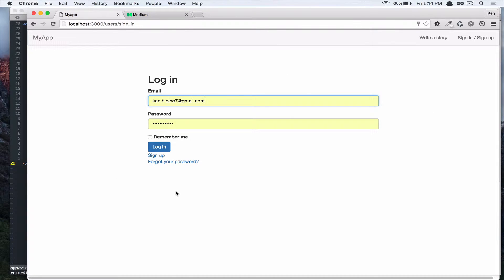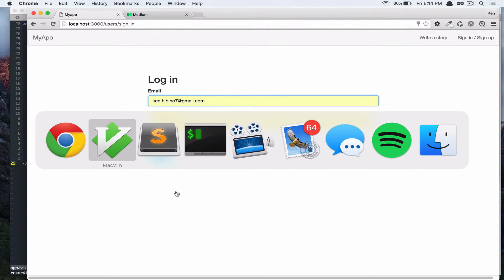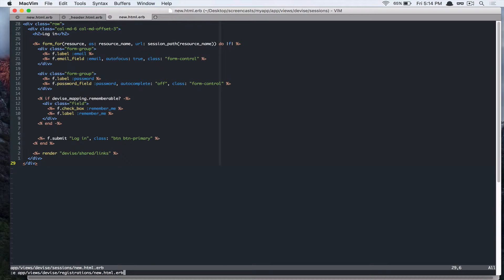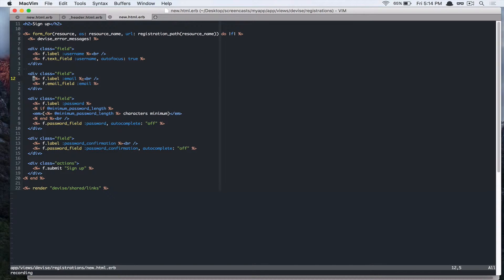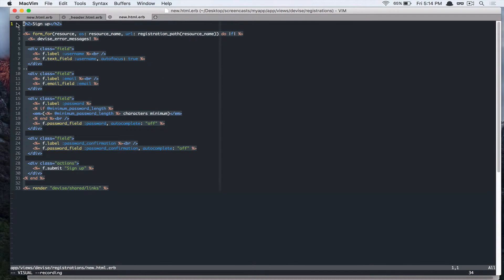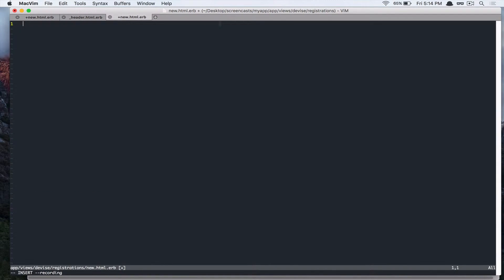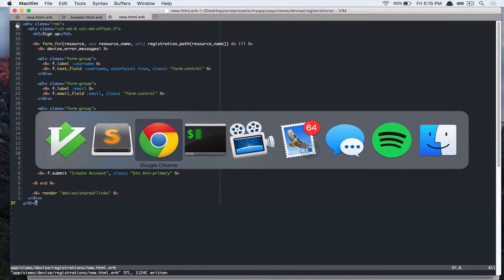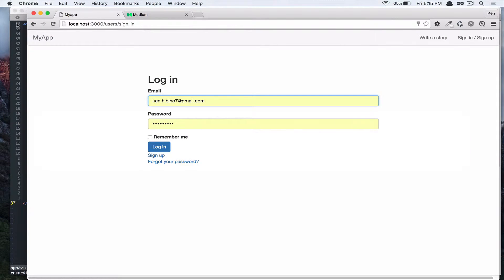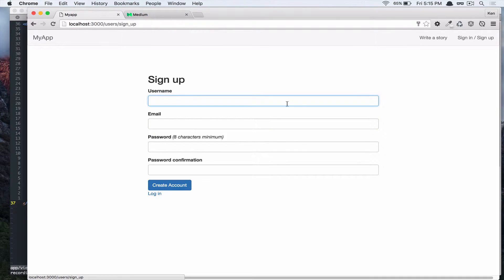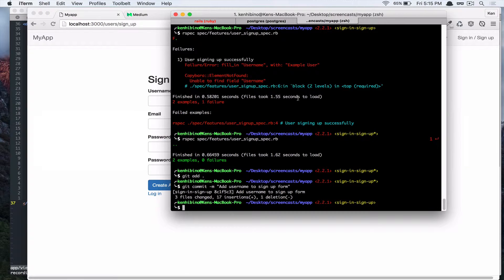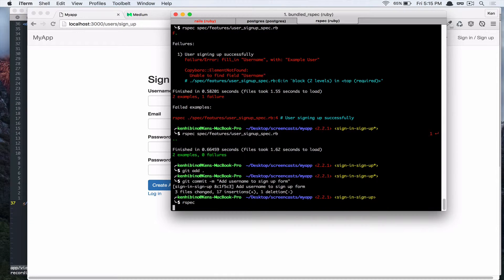So let's do the same thing for our sign up form. Go to app views device registration new dot html dot erb. Paste in some code. Let's go back and check in our browser. Alright, so let's commit that. And make sure it didn't break anything.